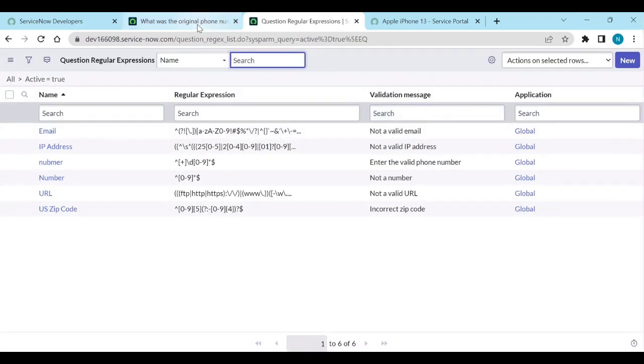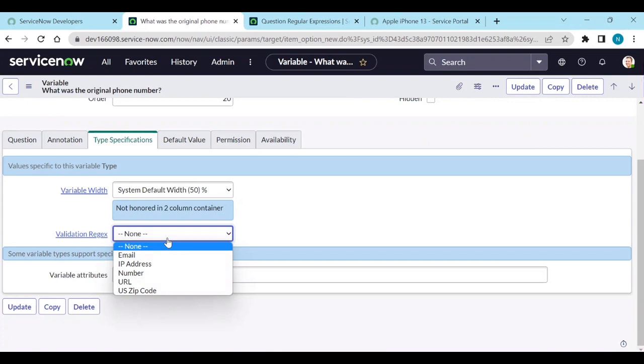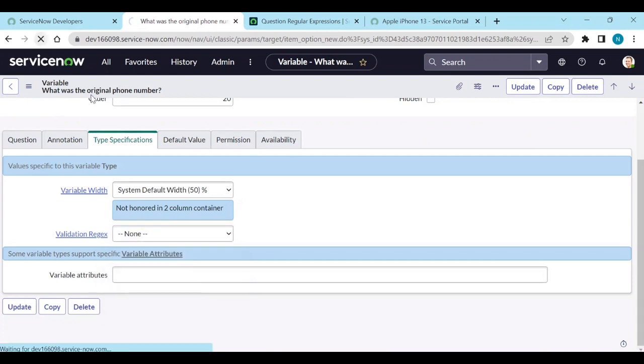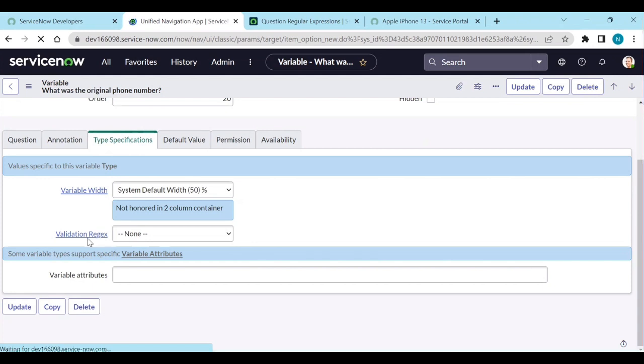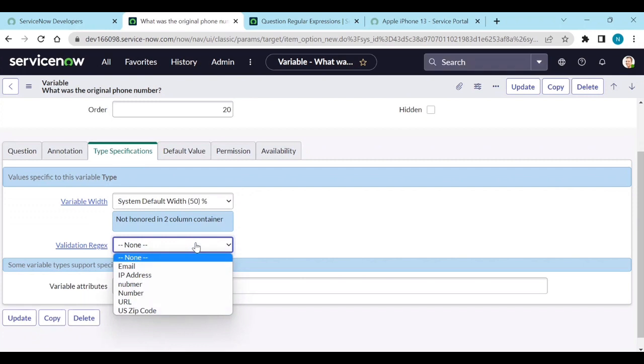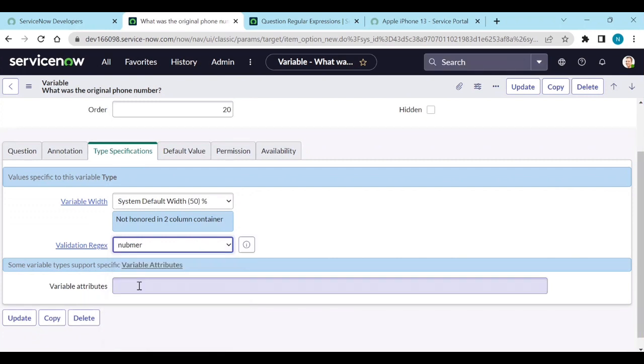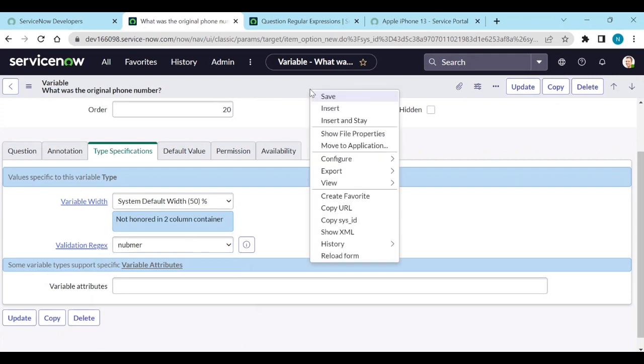Now go back to here and refresh it. After refreshing, in this validation regex, you will get number, the one which we have written called number. There is already one number, and save it.